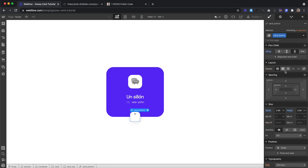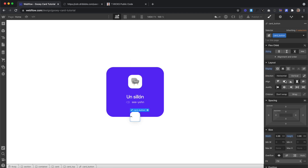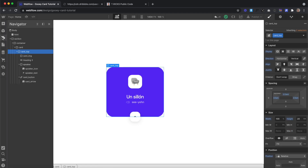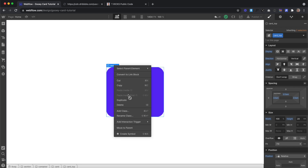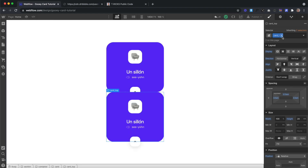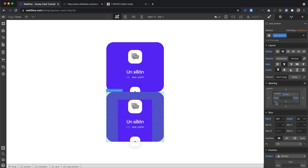Inside the card button, we'll drag another image and give it the class of card arrow and a width of 0.89em. We'll apply flexbox to the parent to center it inside. Now we can go ahead and create our card bottom — I'll just duplicate the card top and change the class to card bottom.